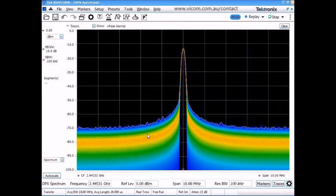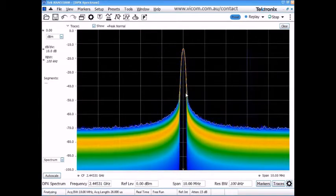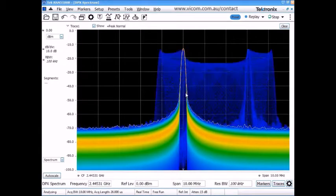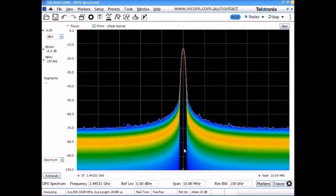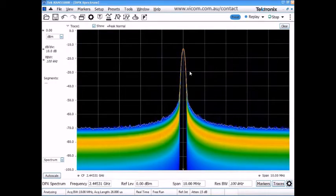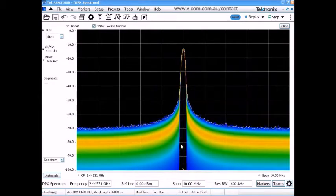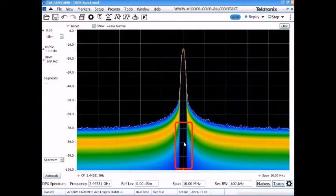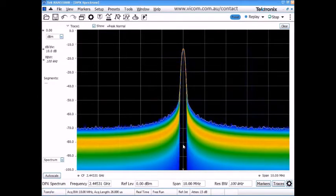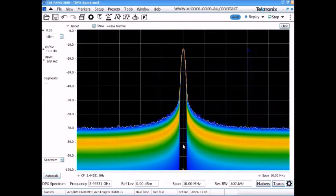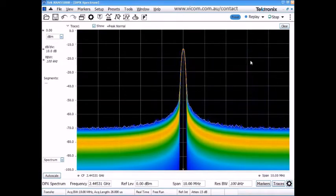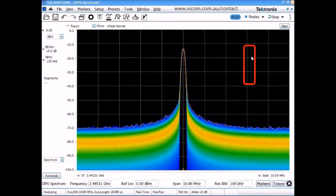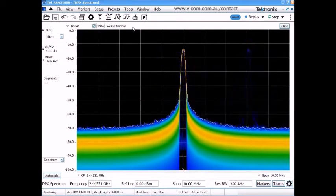So we can tell by looking at this display and understanding how it's being built that the signal that we're looking at is momentarily leaving this center frequency. And I can tell that because I see some noise popping up in this area here momentarily. If we look really carefully, we can see that we're finding a new frequency to sit at a little more often than not.